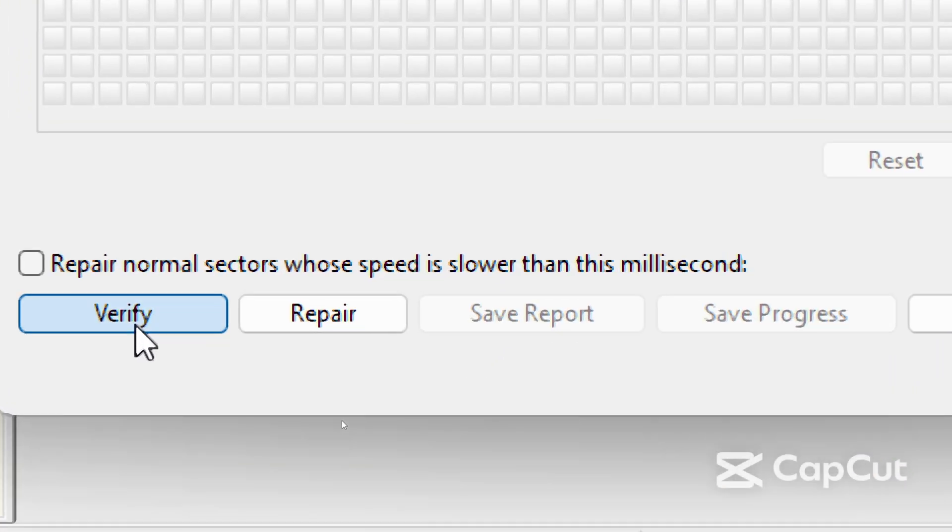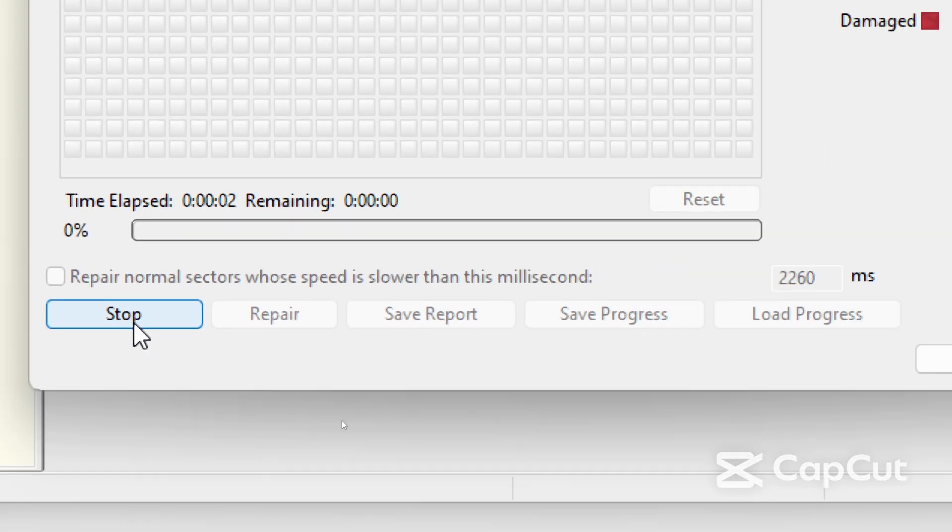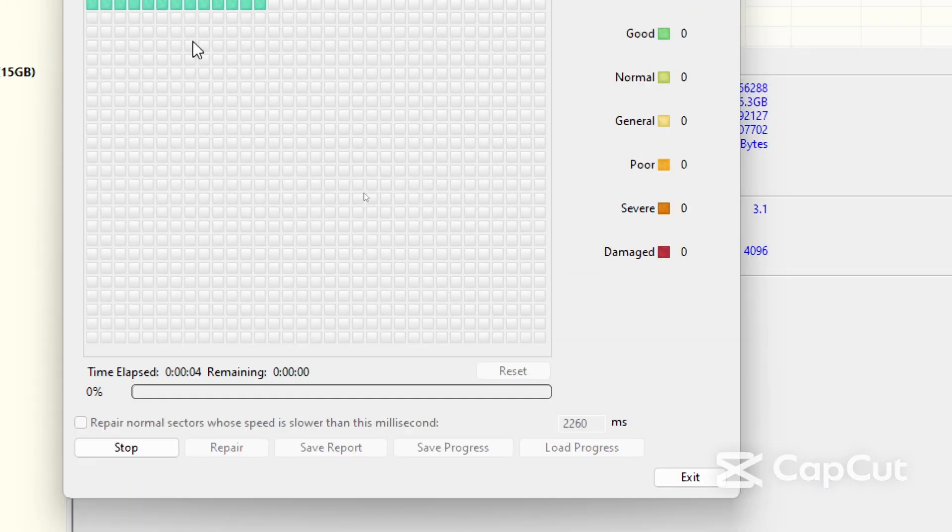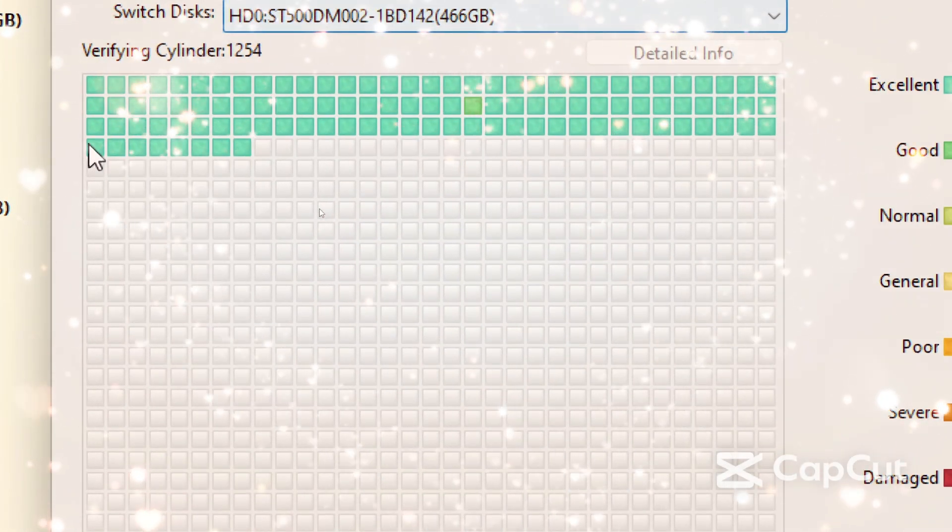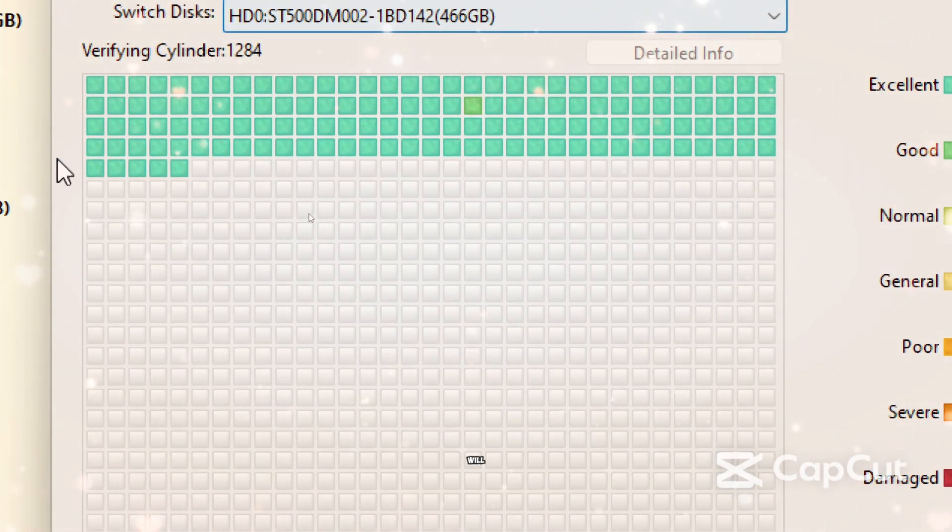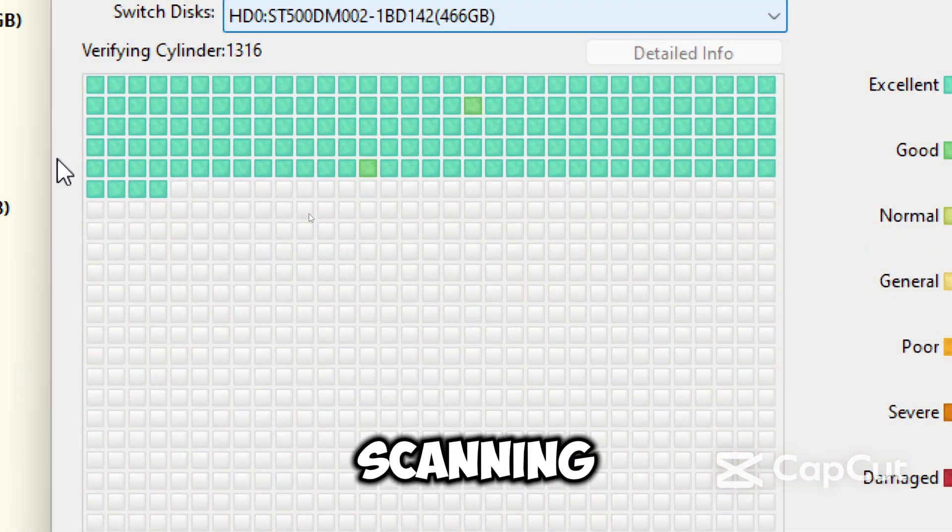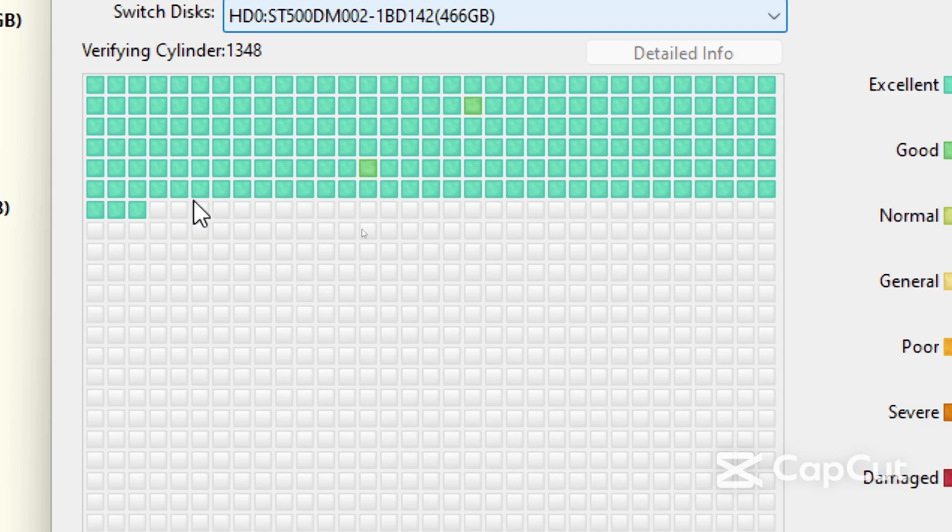Click verify to start the bad sector scan. The program will begin scanning the disk surface.